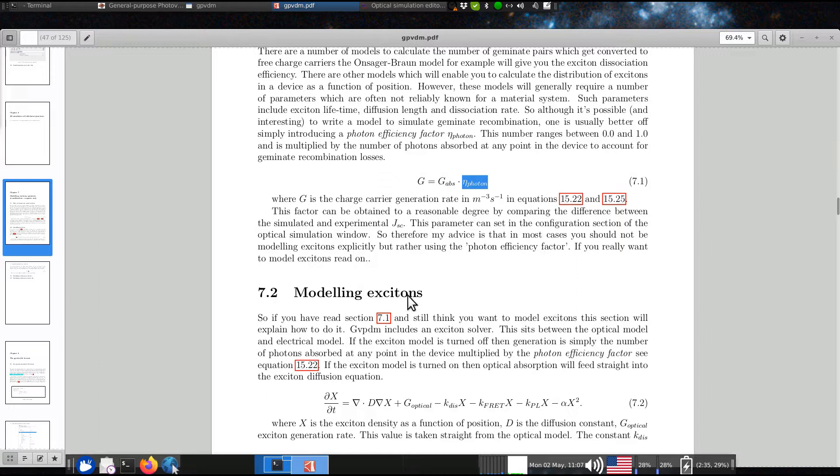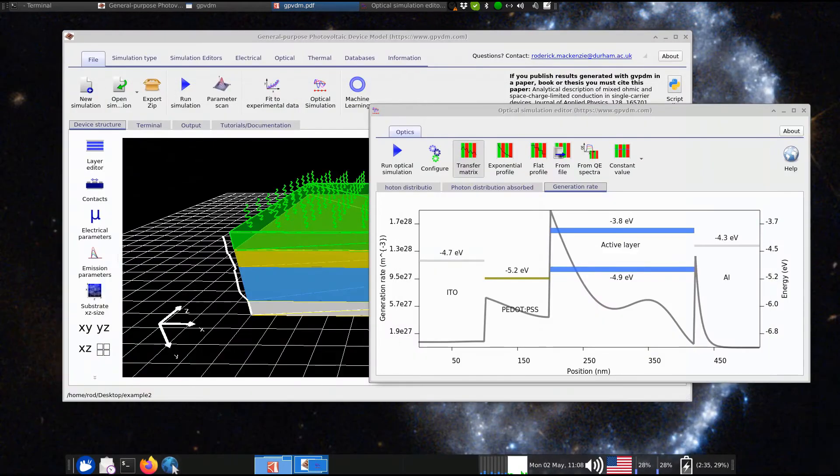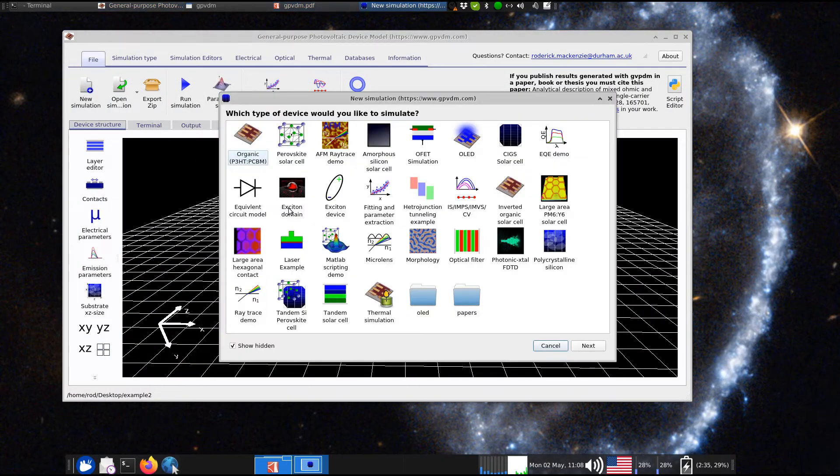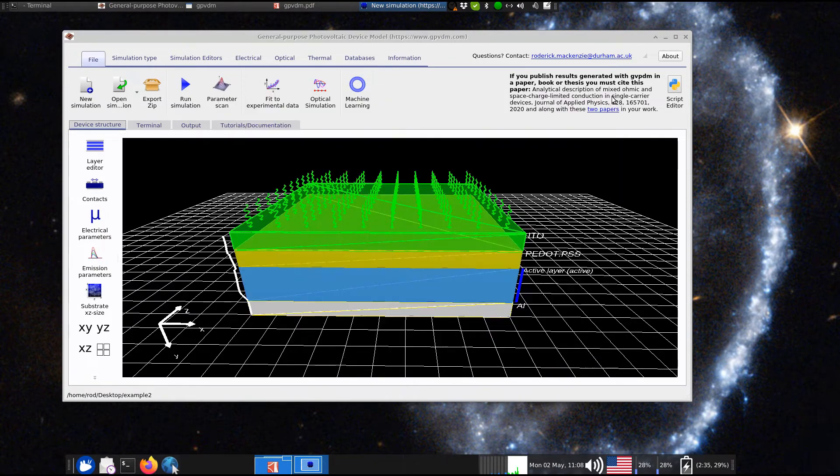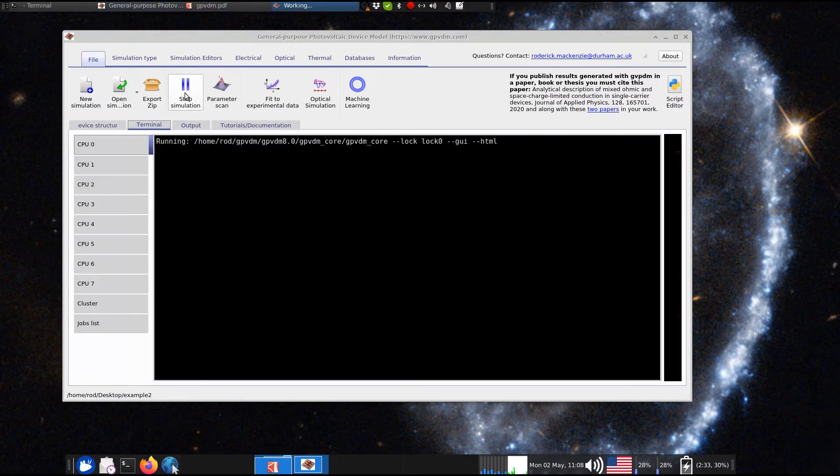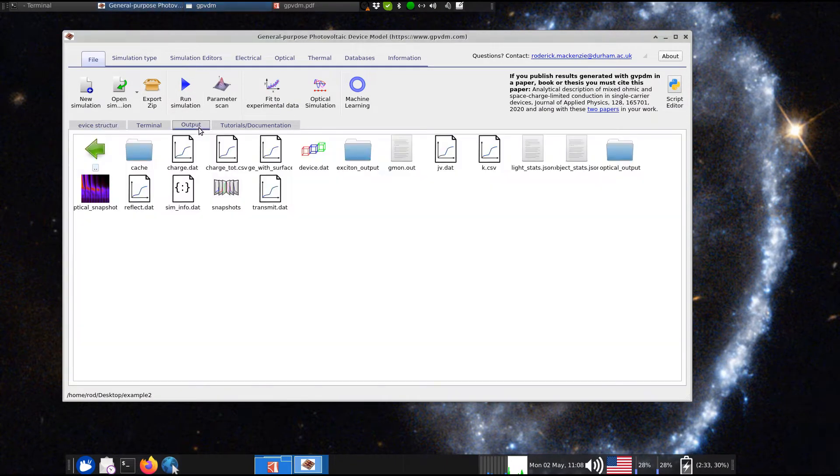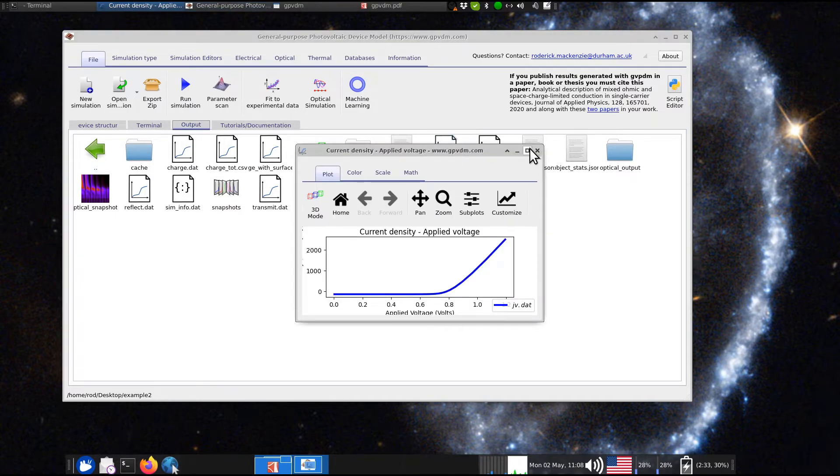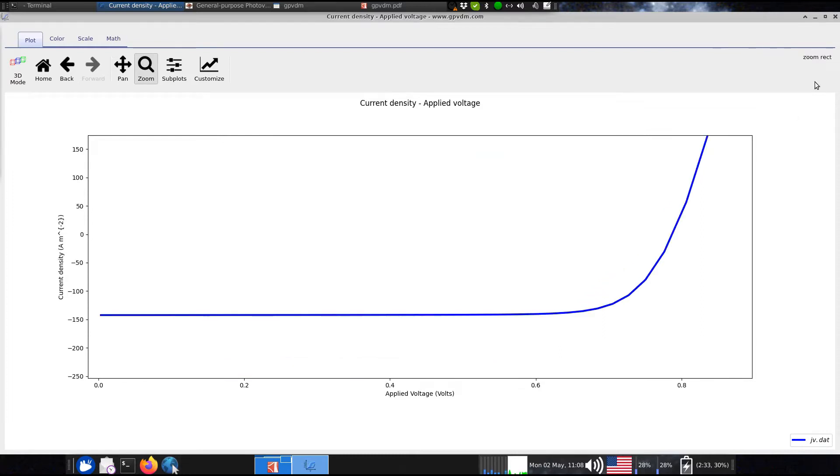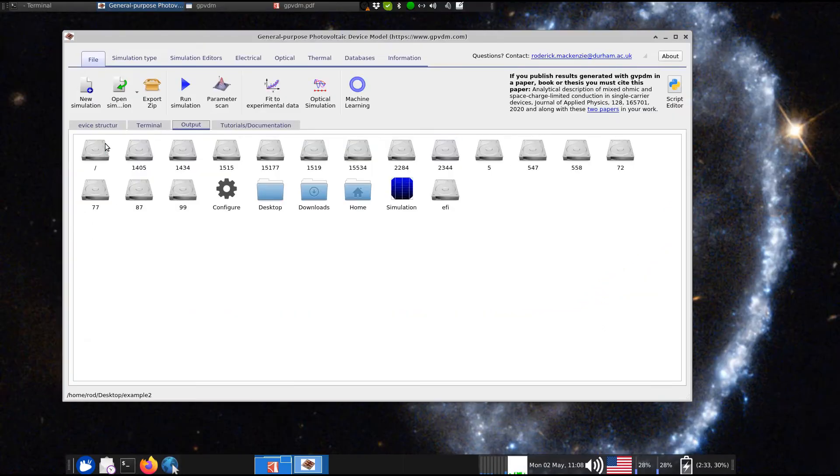But sometimes you do have the numbers to fill this equation, so I'm going to talk about that now. So this example that we're looking at here, it comes from a new simulation window, and it is Exciton device, so it's this one here. So if we just run the simulation, what we get is we click on the output, we get a standard current voltage curve, just as you would expect,